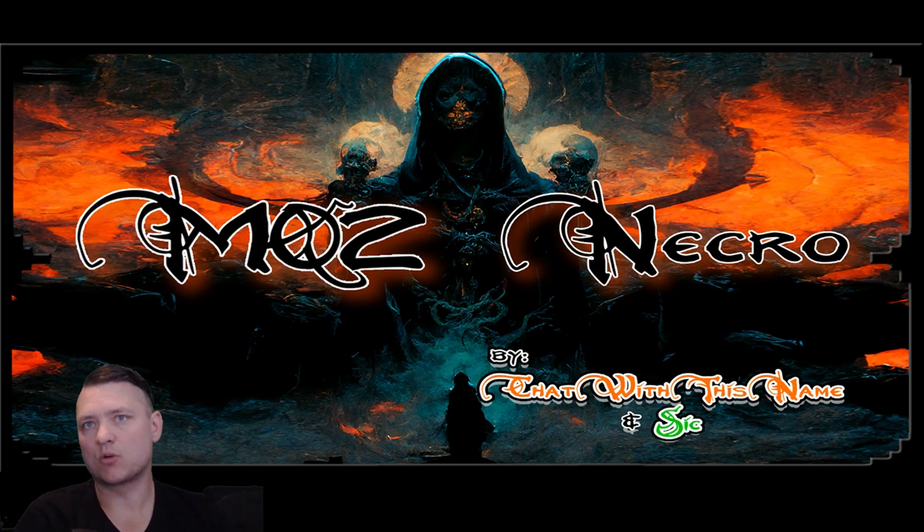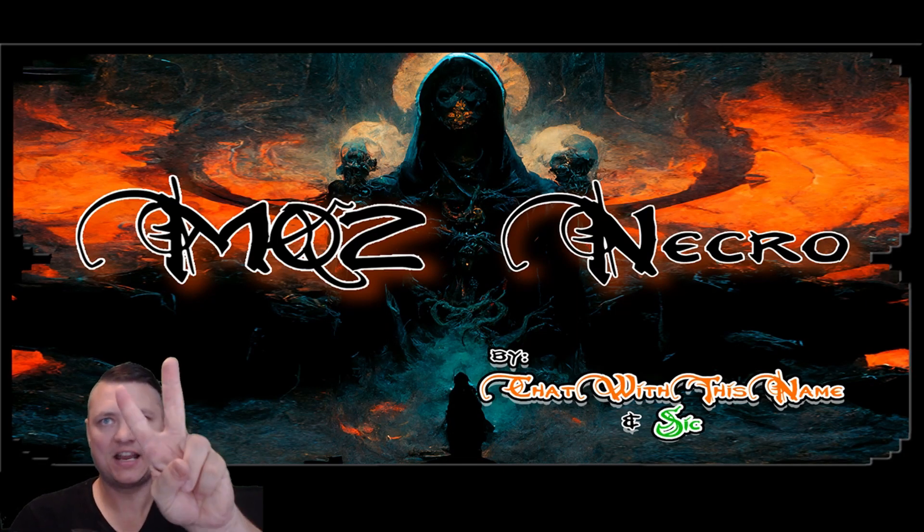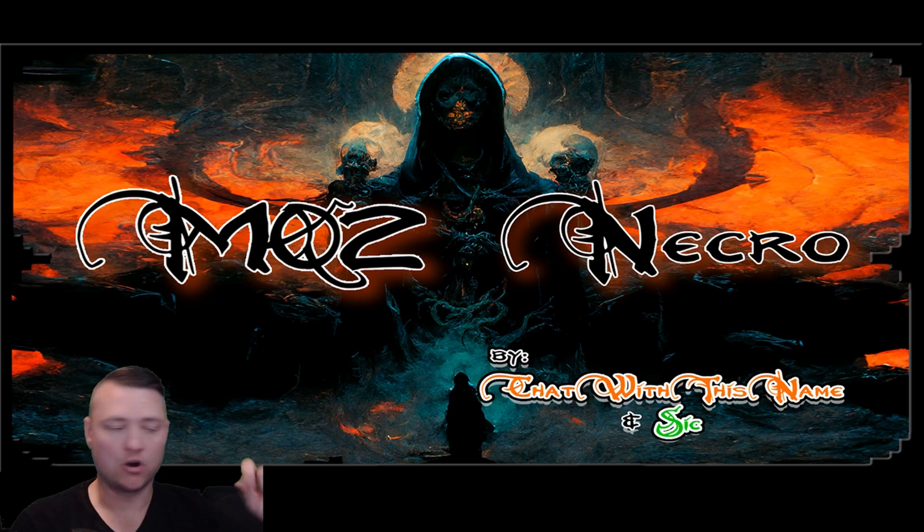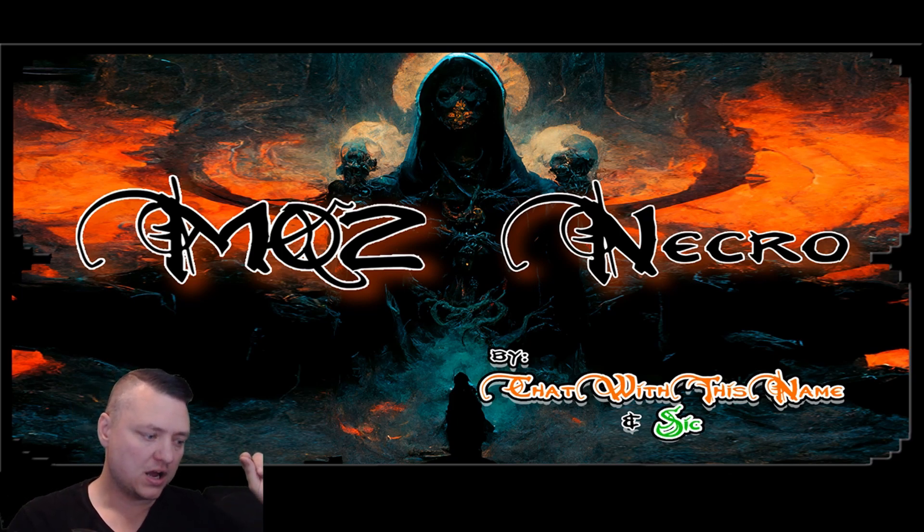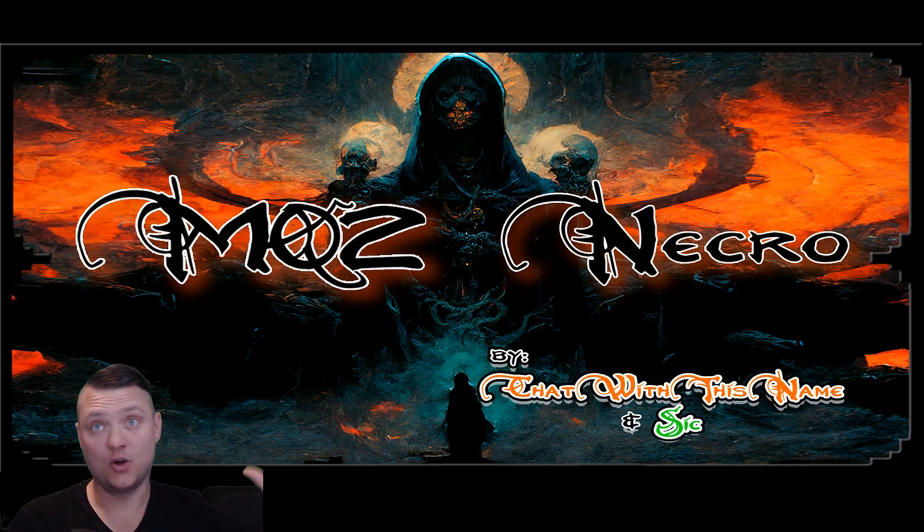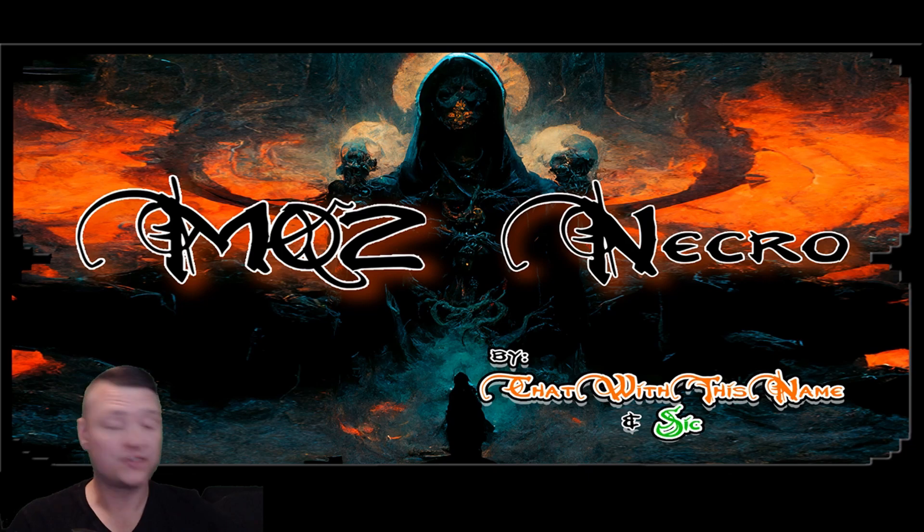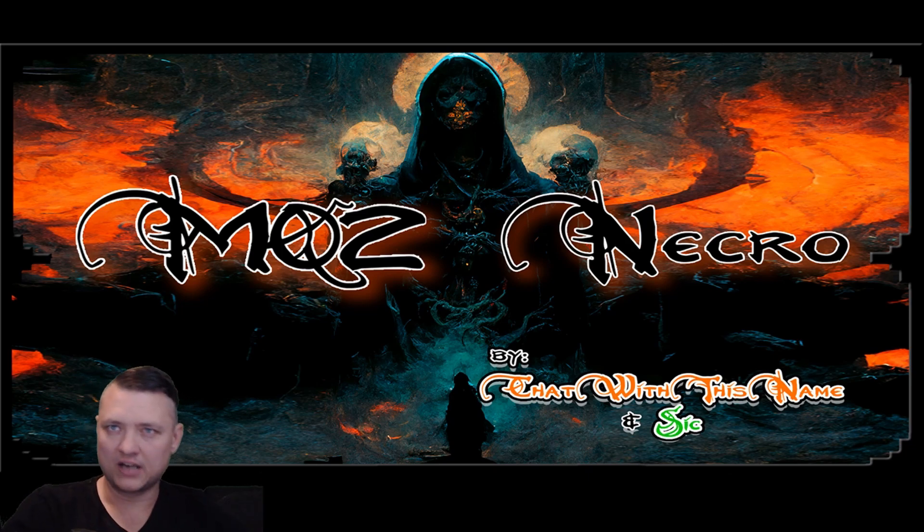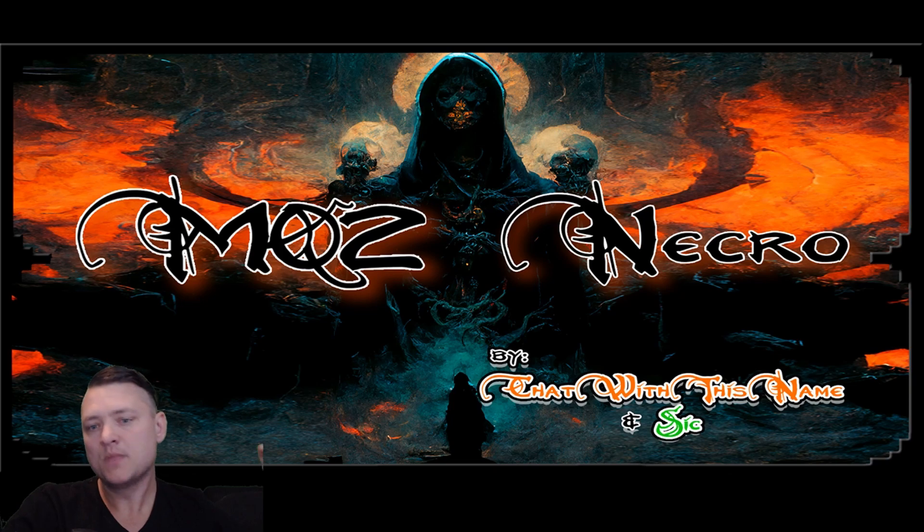Hey what's up guys, it's Sick and we're gonna do a second video for MQ2Necro. The first video was like 43 minutes, sorry about that. There was a lot of stuff to go over. We're not gonna spend a whole lot of time on frequently asked questions today, but I've gotten a few questions on like, okay cool, necros sound great, how do I make my necro awesome?